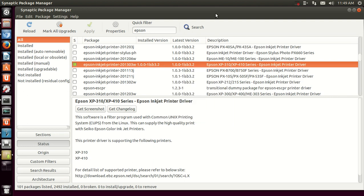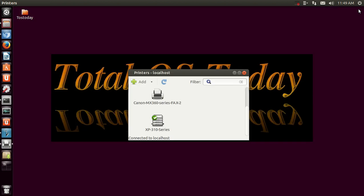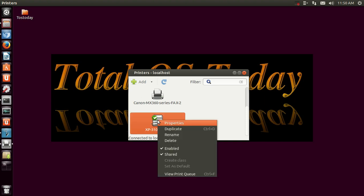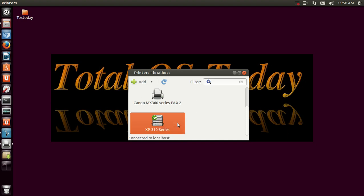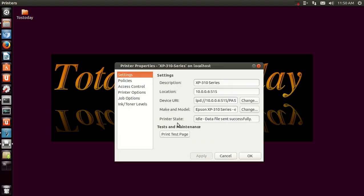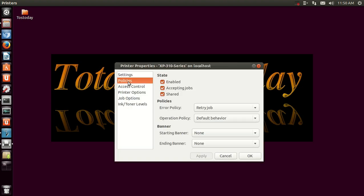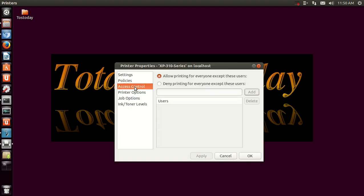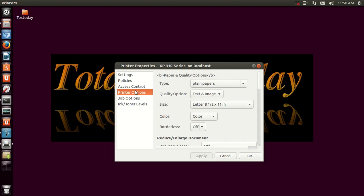One thing about installing printers in Linux—they're not quite as functionality is not quite the same. For example, if you right click and go to properties, settings, policies, I mean all this is fine here. Quality option—sometimes I'll print notes for the podcast, I'll just go to draft and click OK.